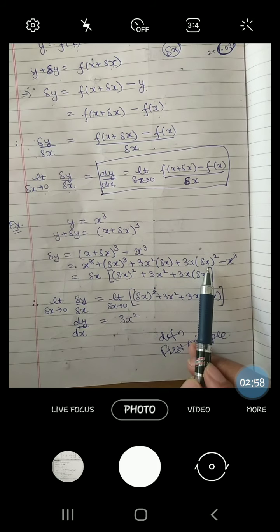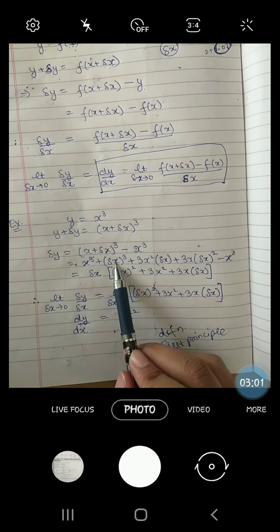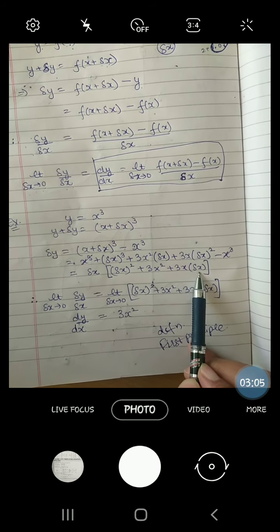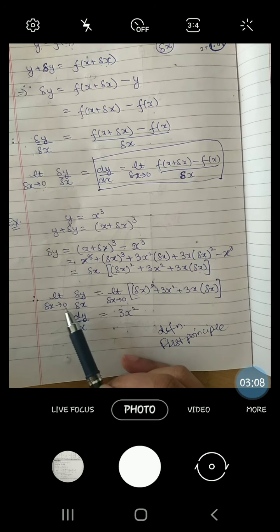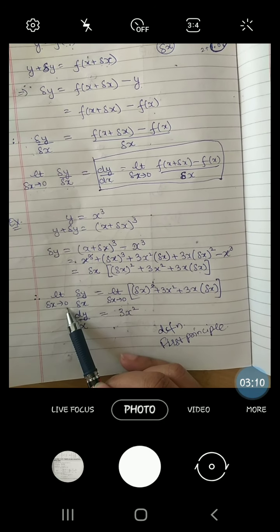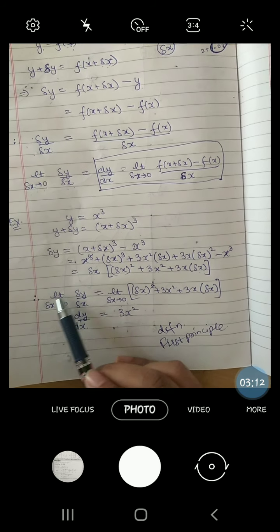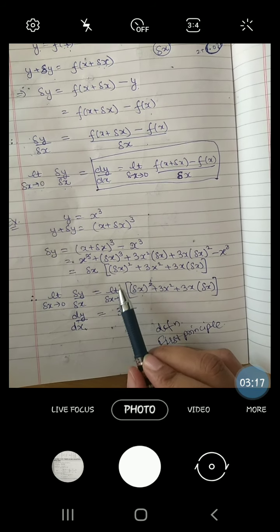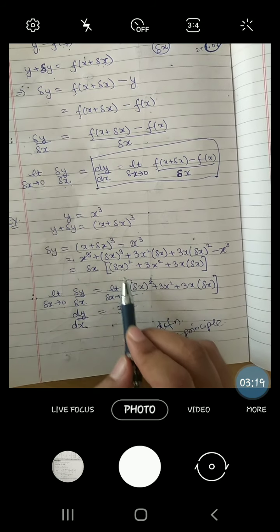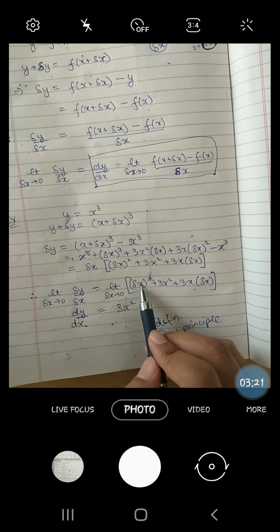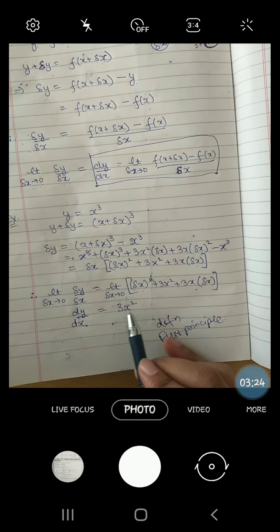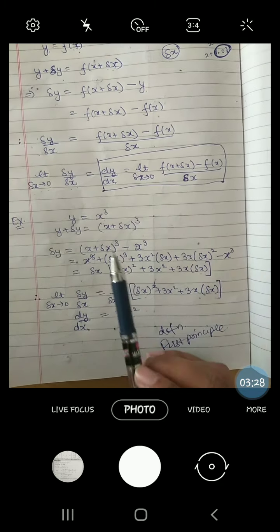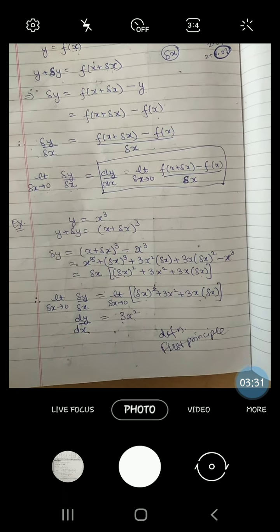After cancellation, look at the remaining terms — delta x is common. So we get delta x times (3x squared plus 3x times delta x plus delta x squared). Now divide by delta x and take the limit as delta x approaches to 0. The terms with delta x become 0, and we are left with 3x squared. So if y equals x cube, the derivative is 3x squared.